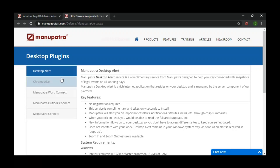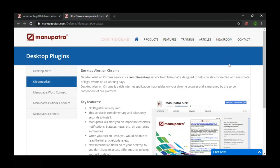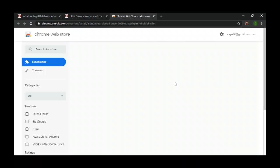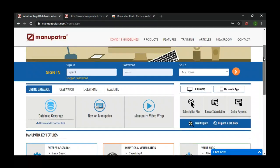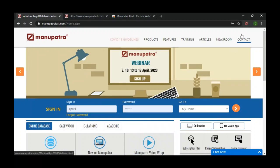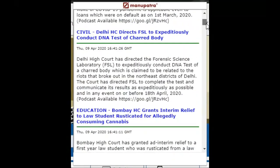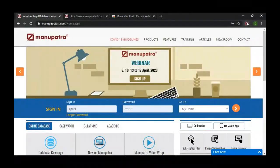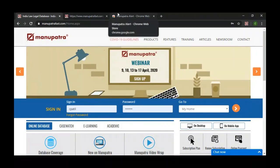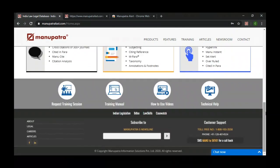That is the desktop alert. Another option is the Chrome alert — if you click on it, you will go to the Chrome extension and it gets added to your Chrome page. Clicking the Manupatra icon on Chrome will show you notifications. This is the second option available for desktop alerts.